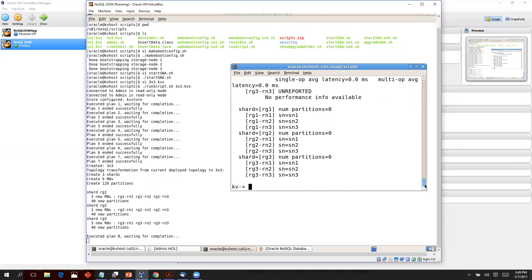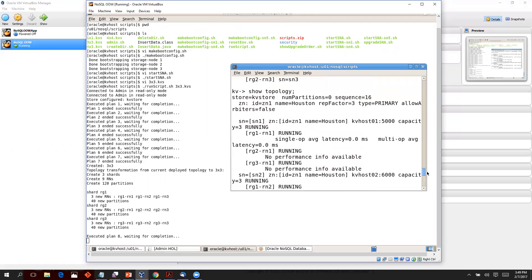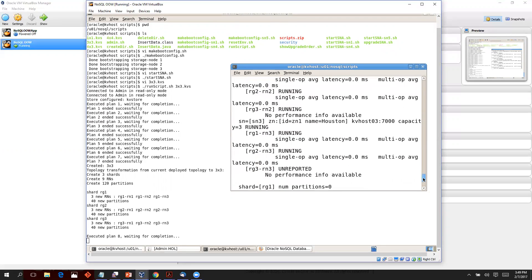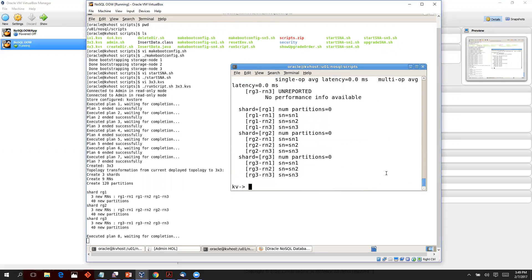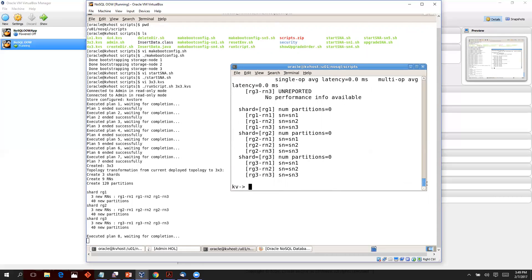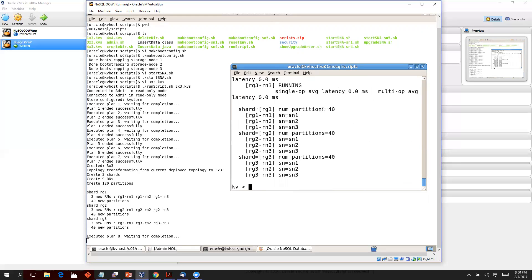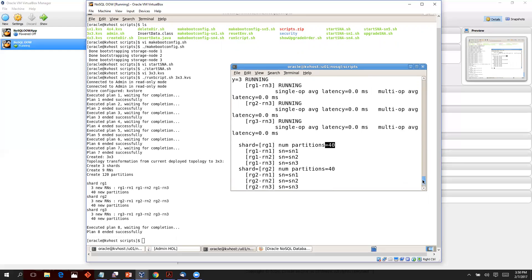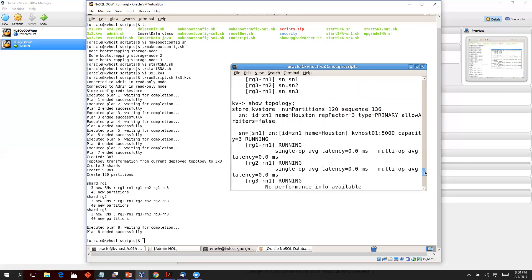The show topology output also shows the status of each RN process, what the latency is — this information can be very useful if you are triaging some issue. Just wait a couple more seconds and we'll have our NoSQL three-by-three cluster deployed and running. The partitions are distributed — each shard gets 40 partitions — and the command has returned successfully with all RN processes running.